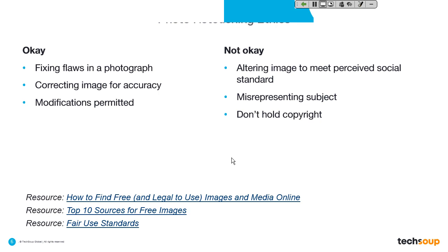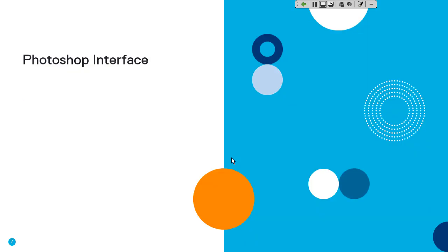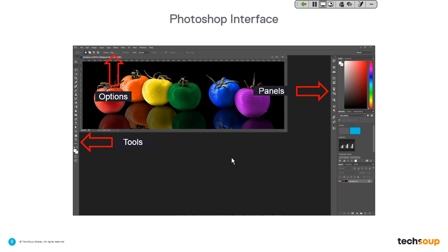I'd like to do a quick refresh on the Photoshop interface. Three quick things: on the left side you'll find the Tools; on the right side are Panels; and at the top are Options. When you click a tool on the left, it changes the options available at the top — for example, selecting the marquee tool lets you specify feathering or ratio. Panels on the right also change — clicking the text tool lets you choose typeface, spacing, and paragraph settings.